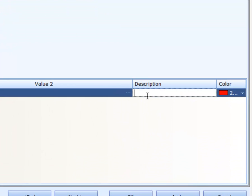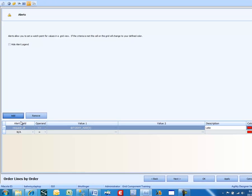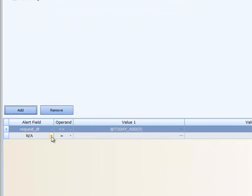And we're going to put a description on that. We're going to call it late and a color red. Then we're going to add another alert.